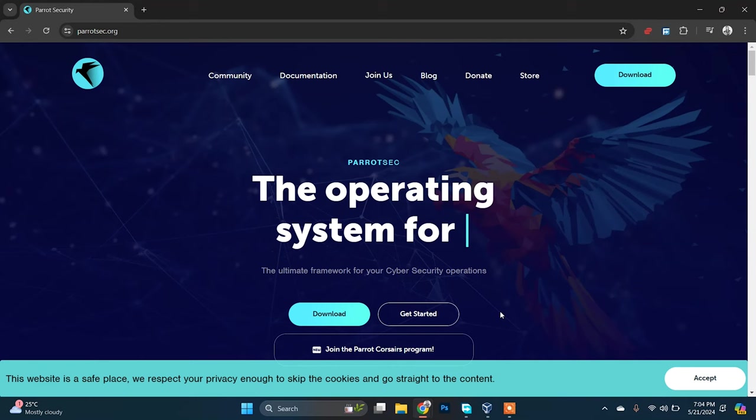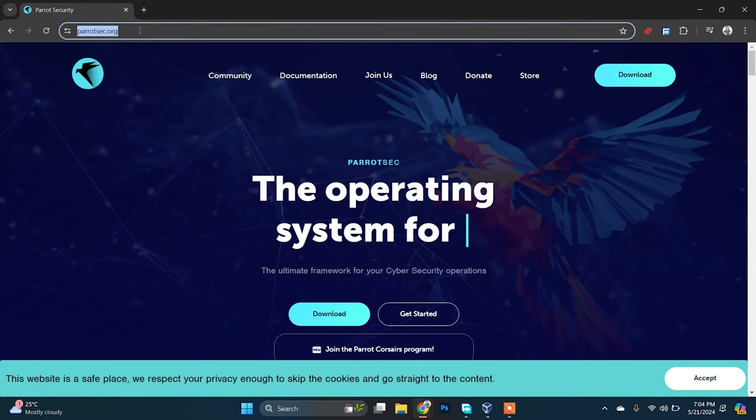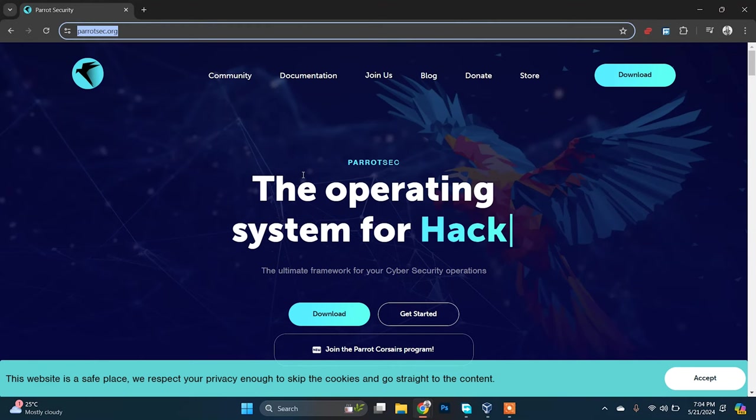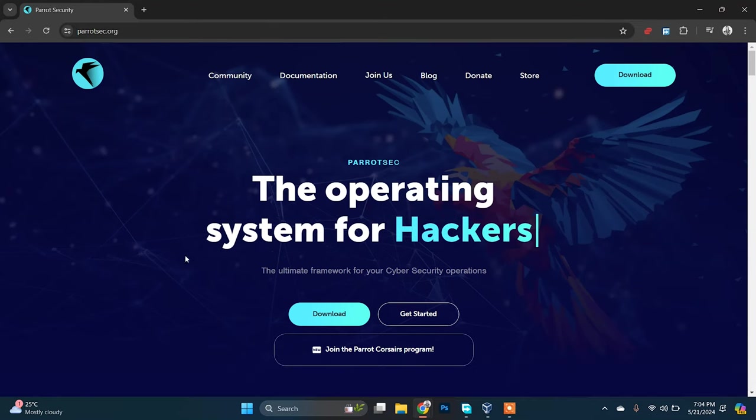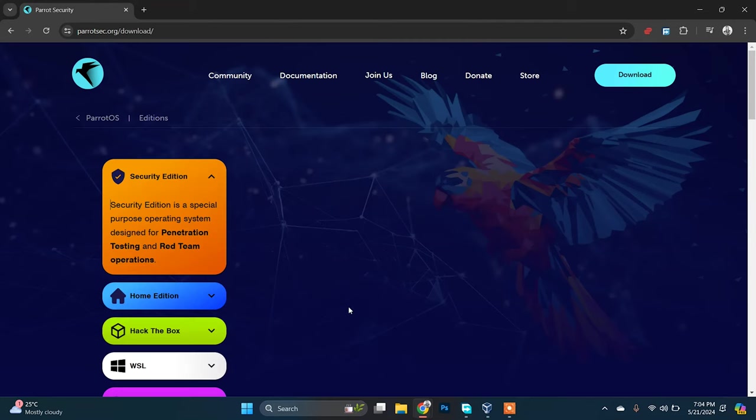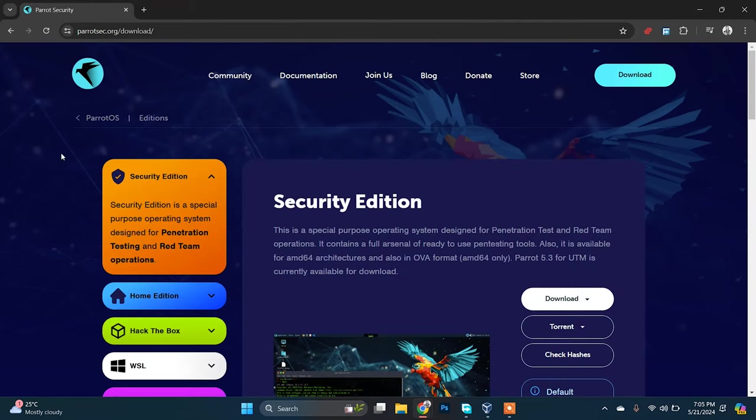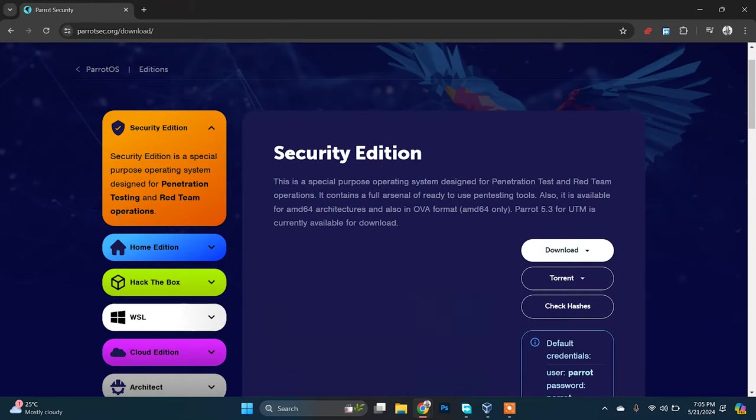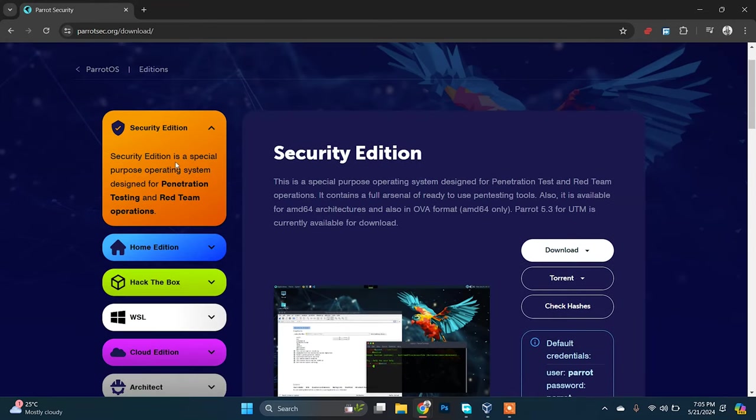To install Parrot Security OS, you just need to go to the Parrot official website and you'll see the download section here. Just click on that. You will see this bunch of options here. The first one is Security Edition.